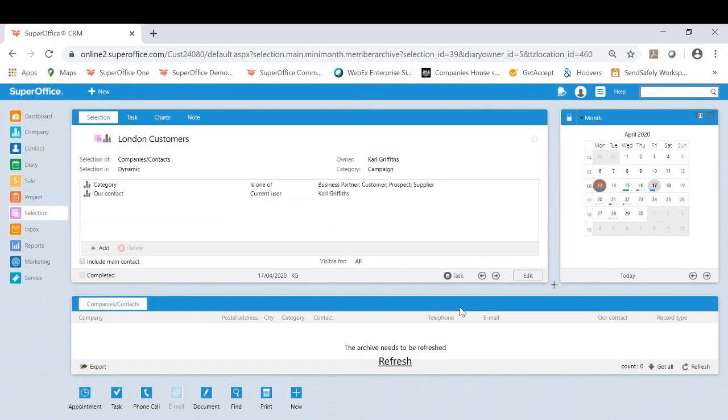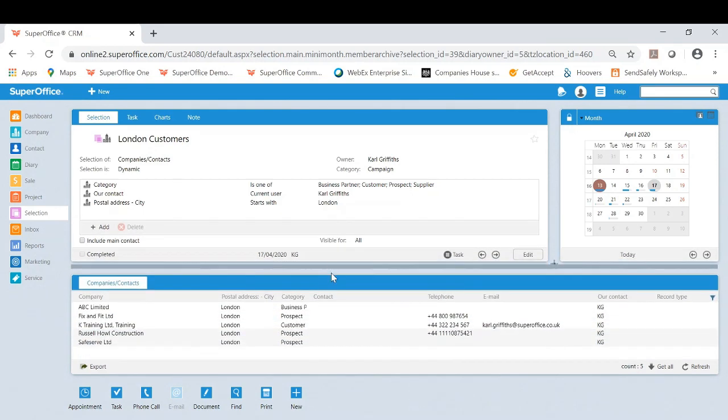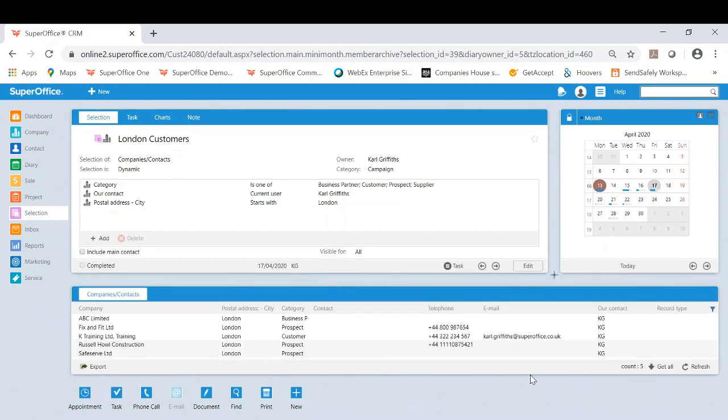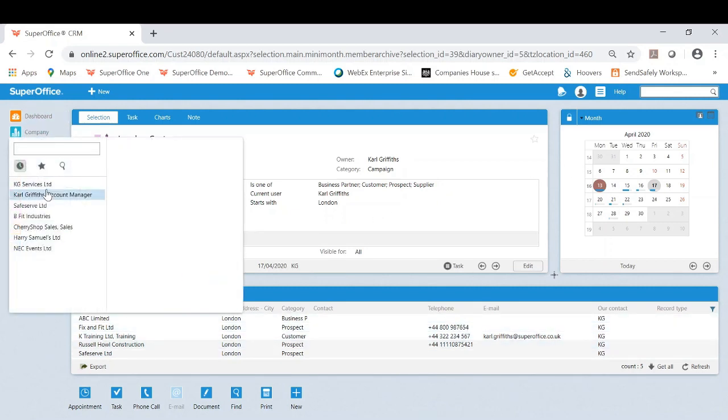So as you can see, I've now created this selection. I will now refresh the results to give me the results of the current companies in London. And now I will go to my company.